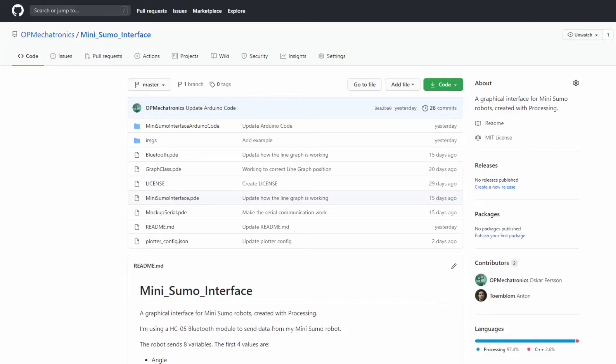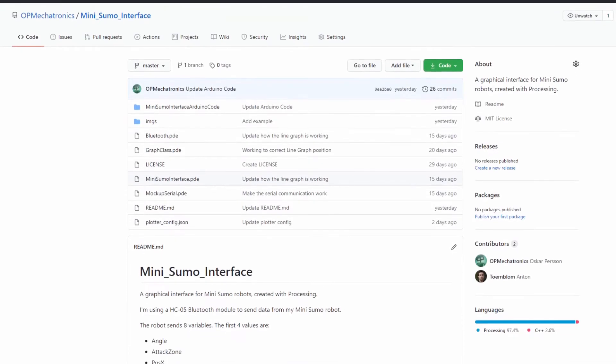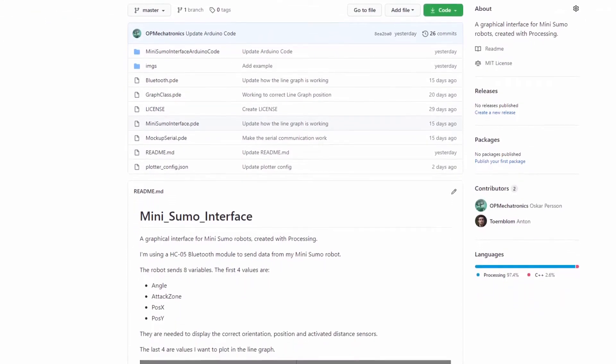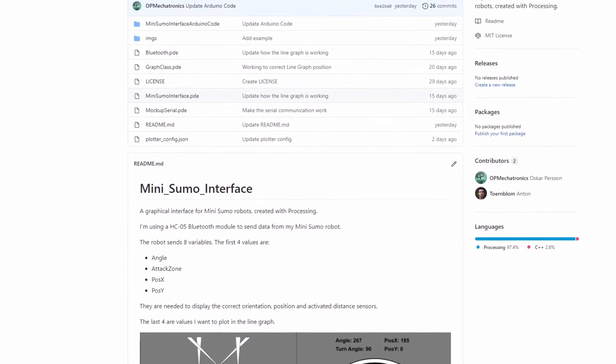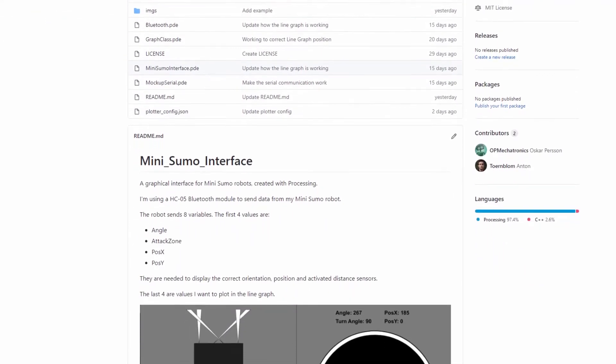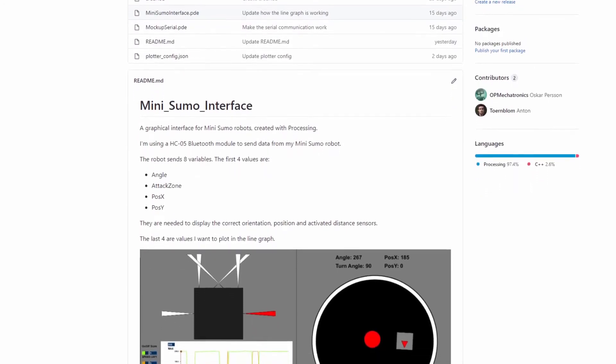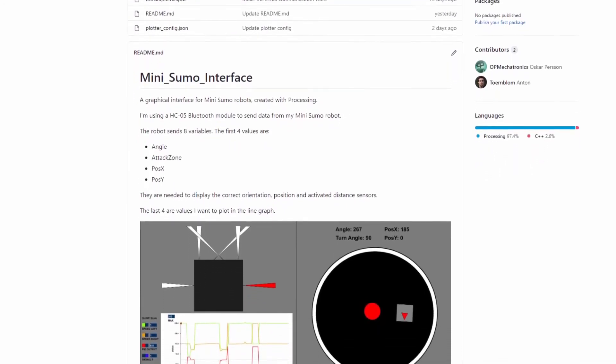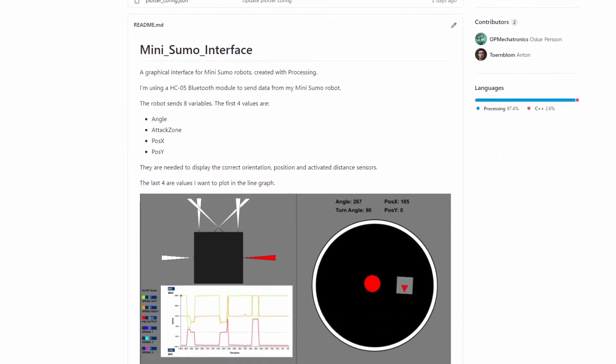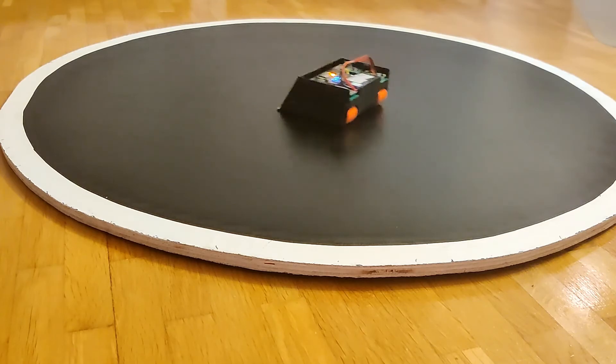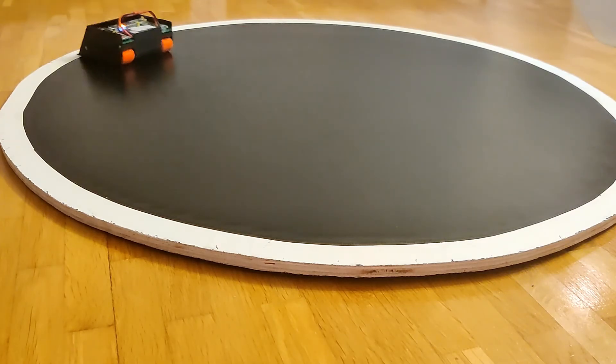The MiniSumo interface project is open source and available on GitHub, so feel free to use it and customize it for your project. I hope you enjoyed the video and thank you for watching.